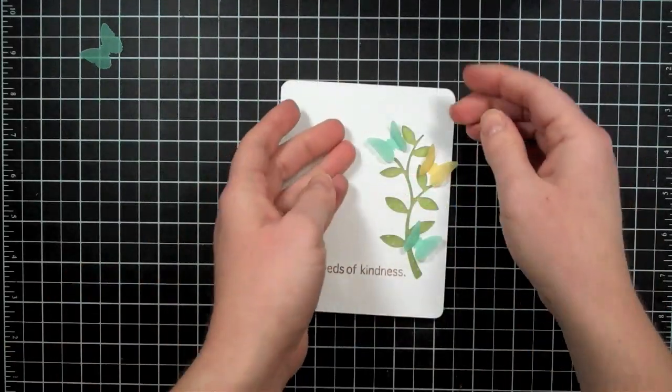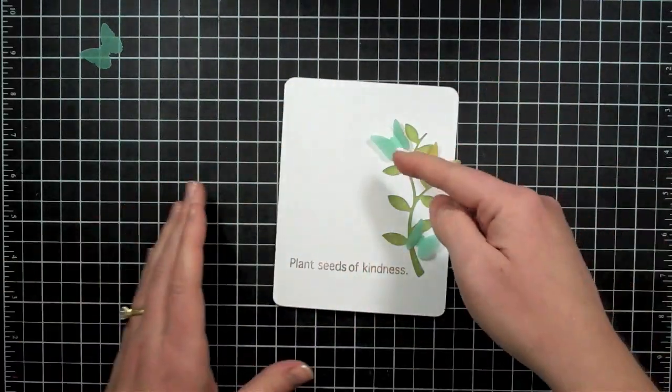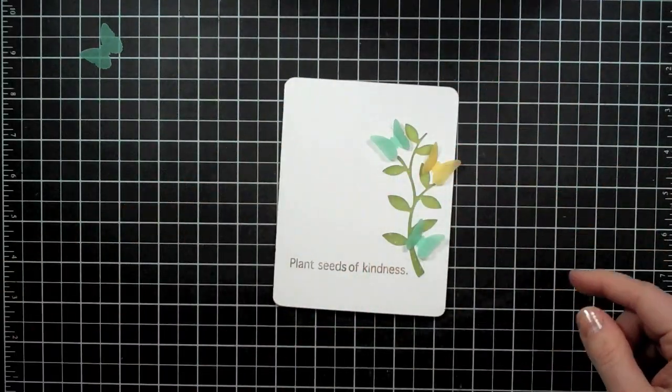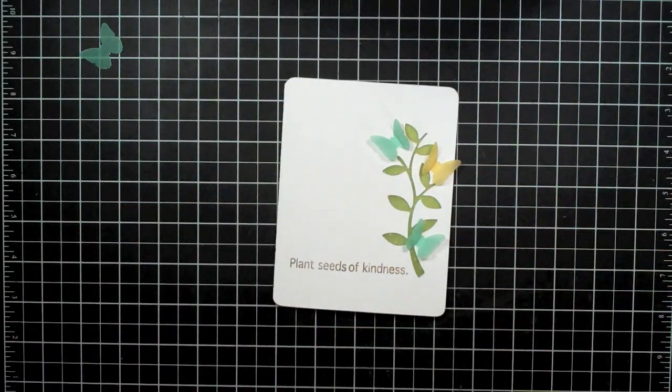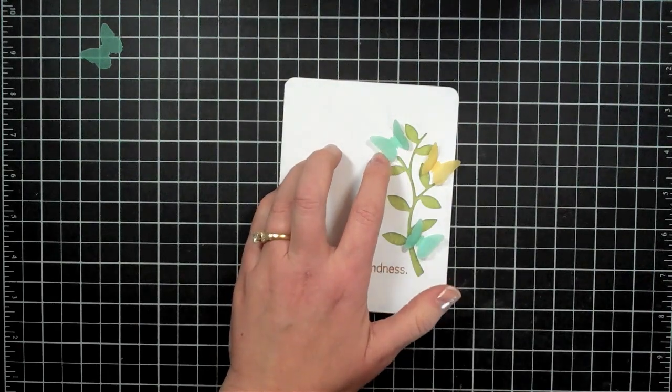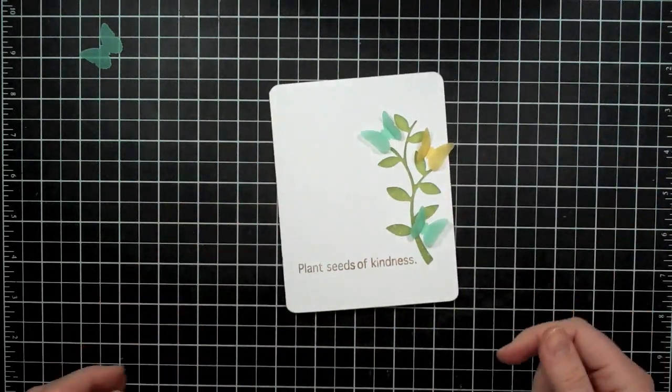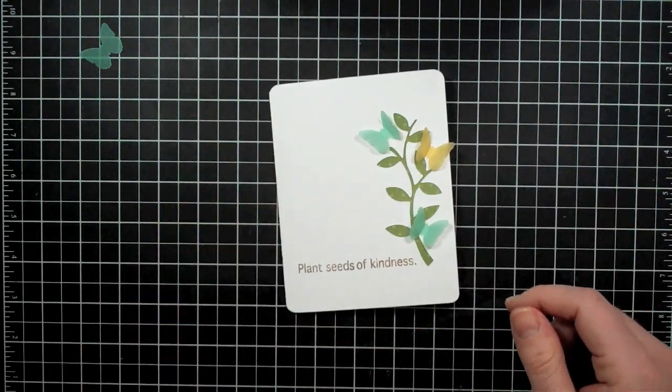So I have my butterflies glued on and when I glued them down I made sure just to put the glue in the very center of the bodies and that way I could flip the wings up when I was done.